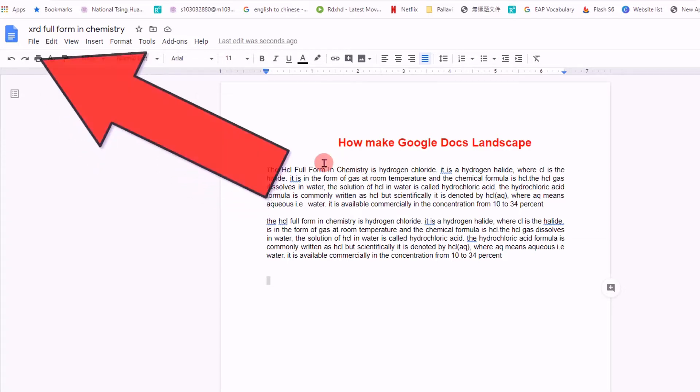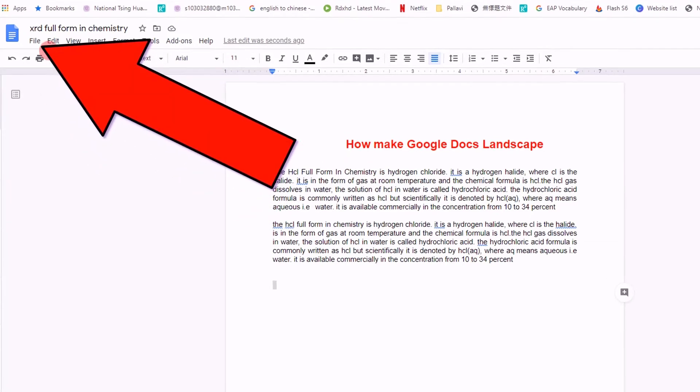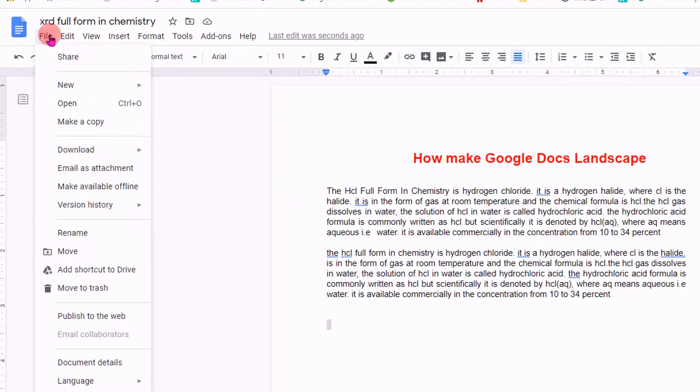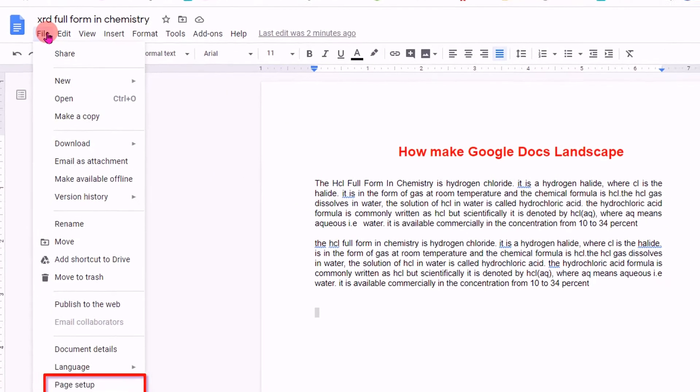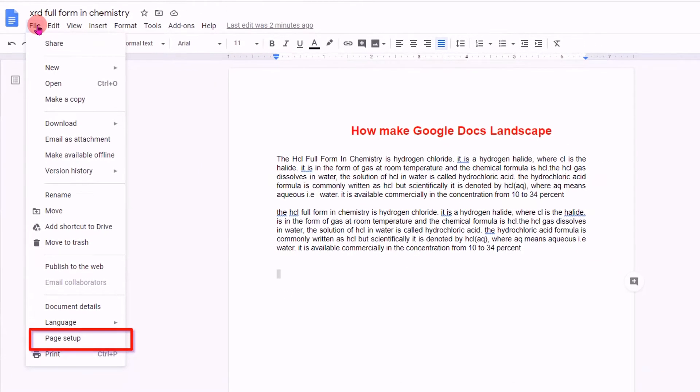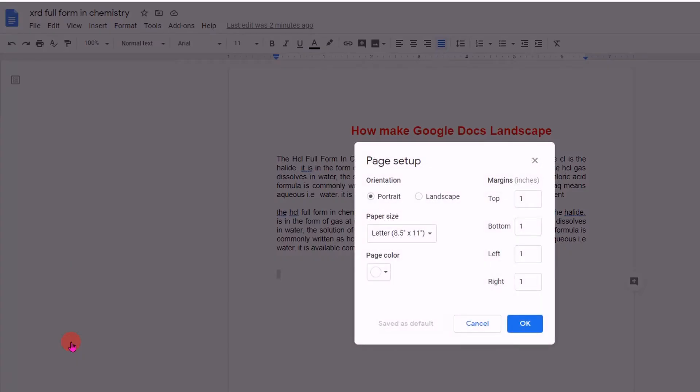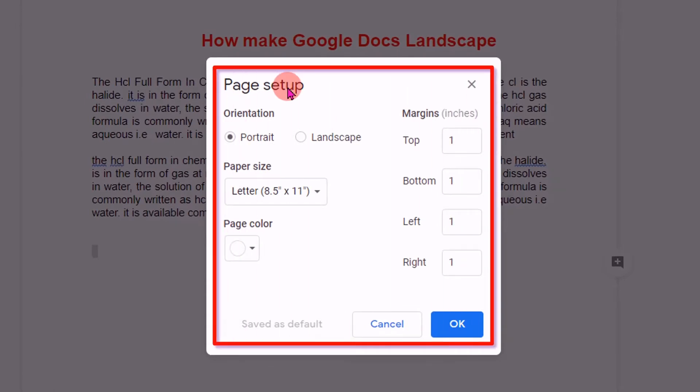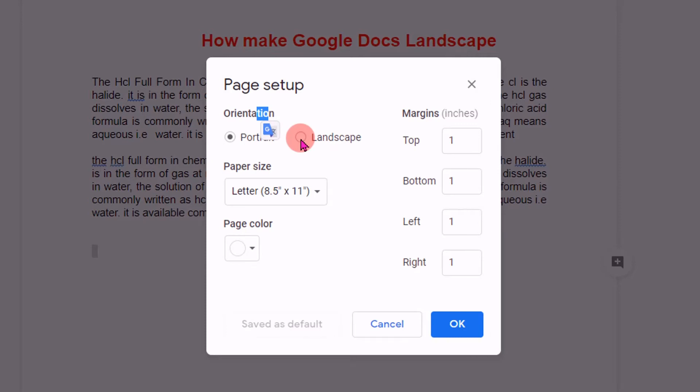To make it landscape, go to the File option. Under the File option, you will see Page Setup - click on it. Here under the Page Setup dashboard, you will see an option for Orientation. Select Landscape.